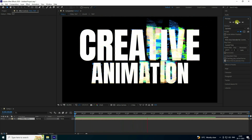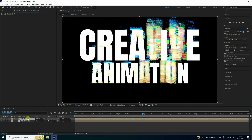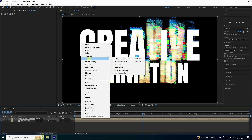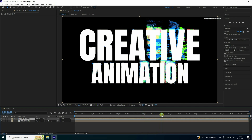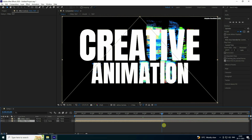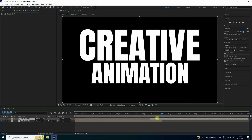Duplicate the layer with Ctrl+D. Select the top layer, right-click, go to Time, and choose 'Reverse Layer Time'. Now go to around five seconds, select the second layer, and shift it by 0.5 seconds. See that in/out frame effect.